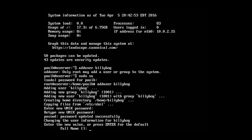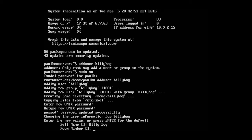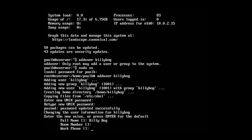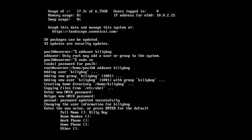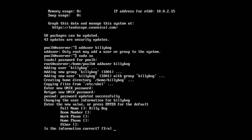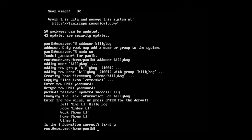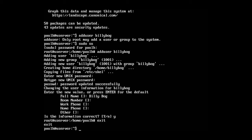Okay, so now we can enter in any information if we'd like to. It's bilibog, we can enter room number, work phone. You can enter that information if you want. We're going to say yes, the information is correct. And we're brought back. So the way to get out of sudo su, or when we're logged in as root, is just type in exit.